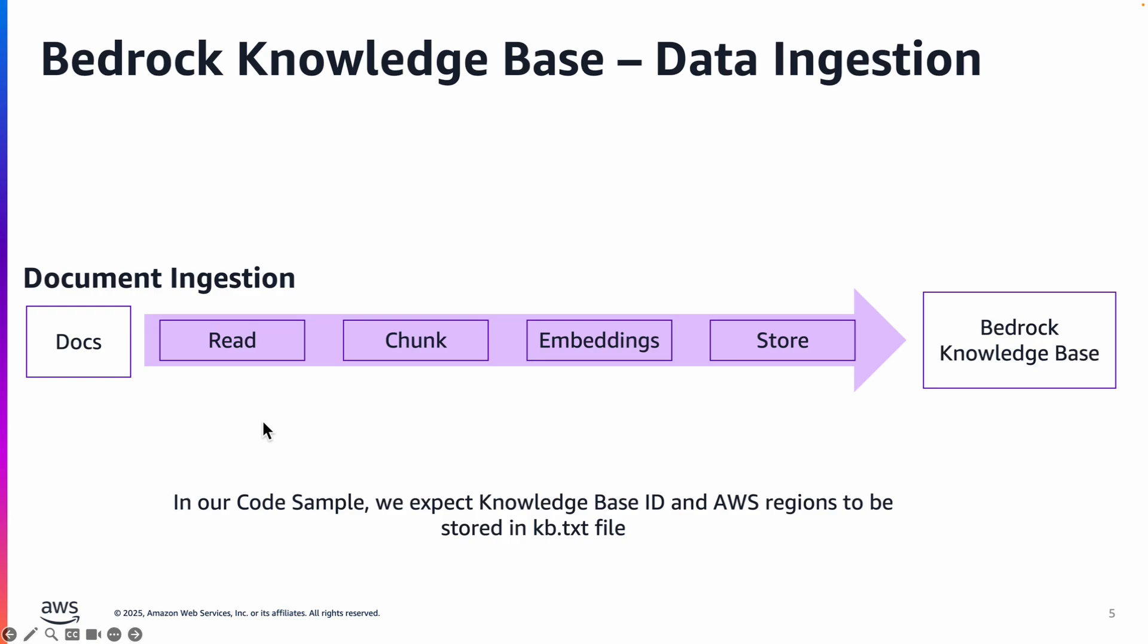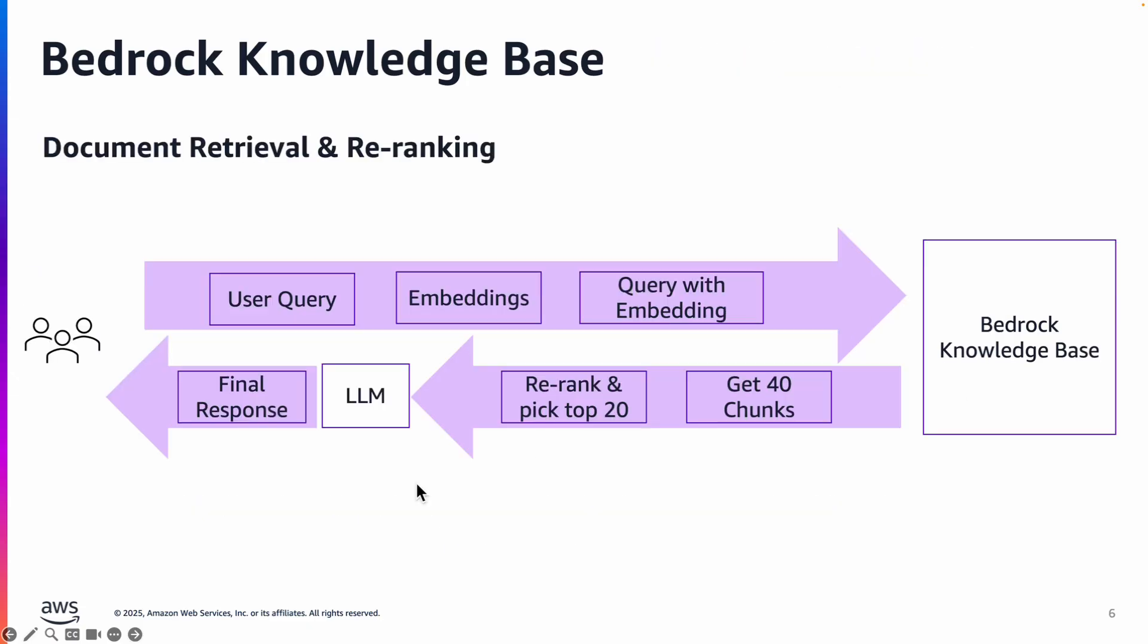So let's quickly understand for those of you who don't know what bedrock knowledge bases is. It helps you read the documents, chunk the documents, completely automated and generates vector embeddings and stores those embeddings in a bedrock knowledge base.